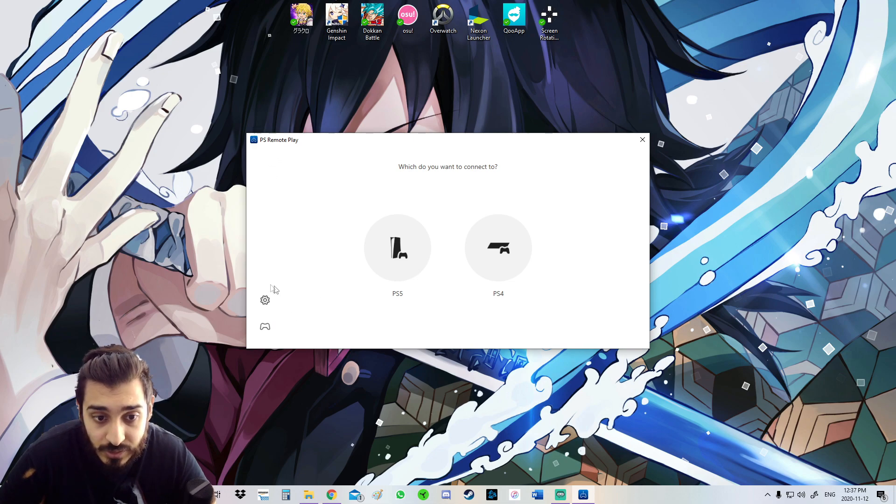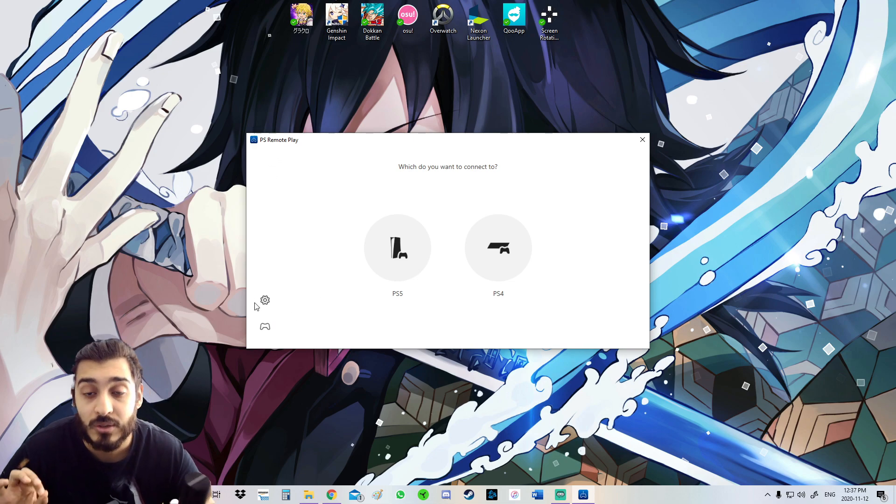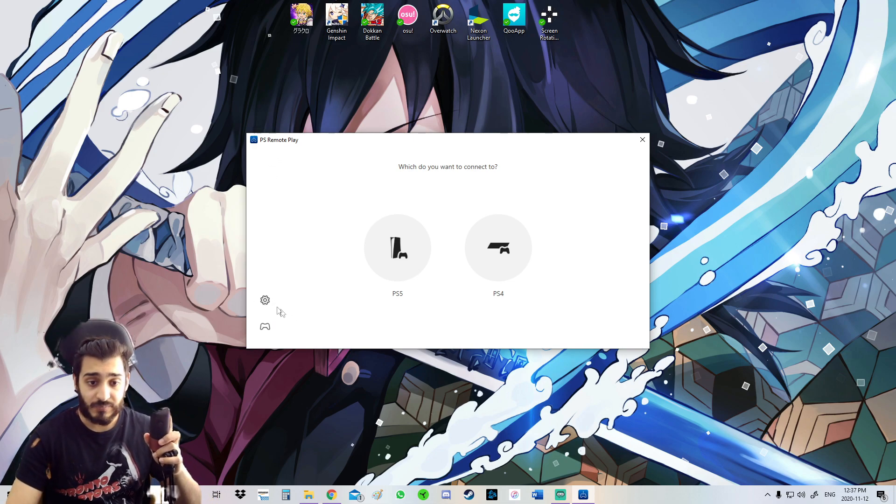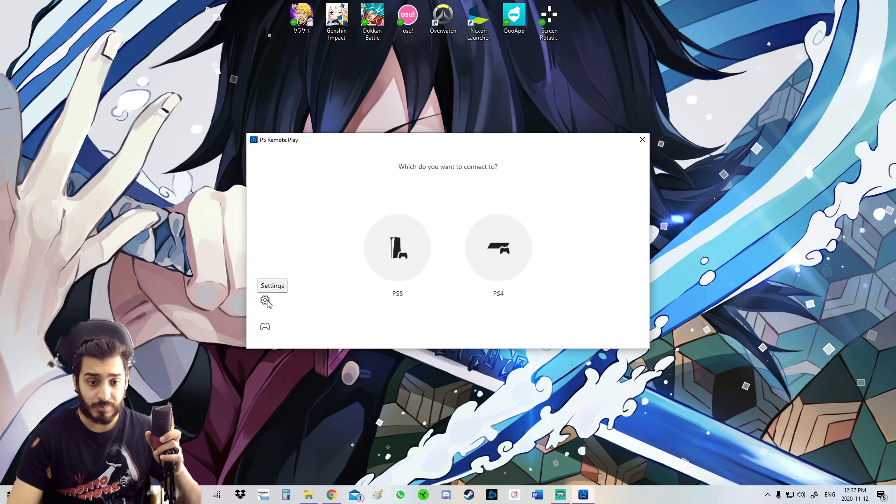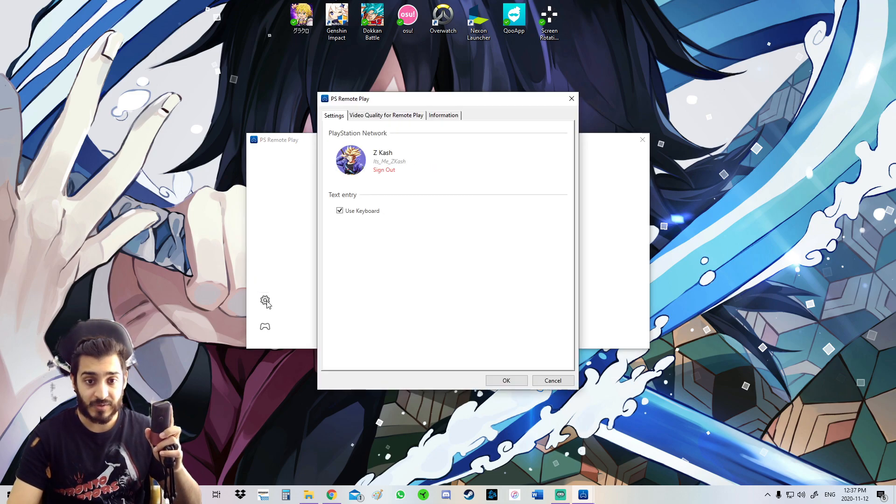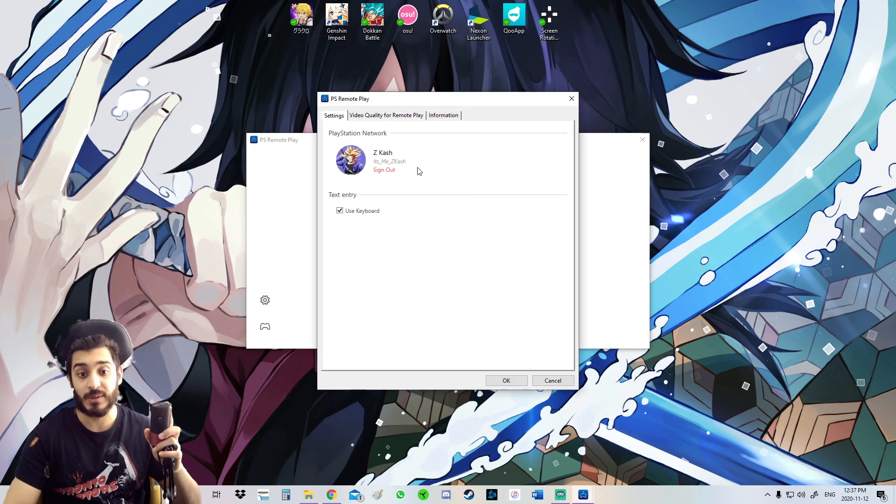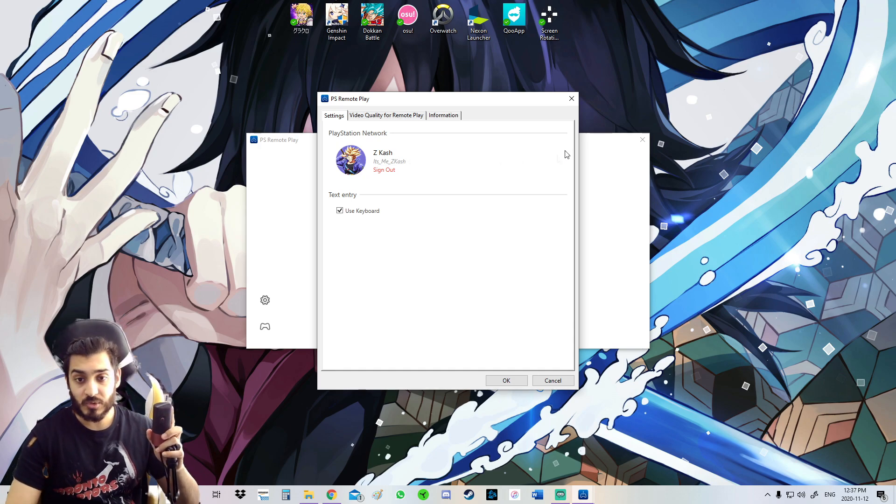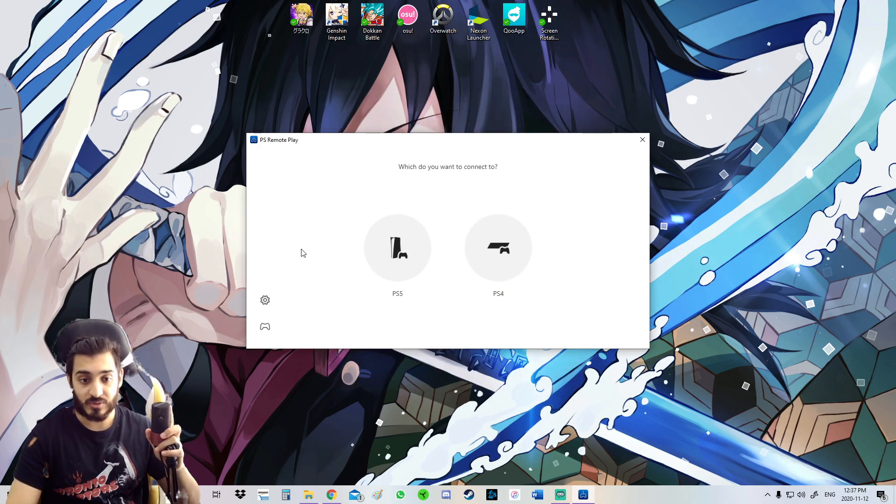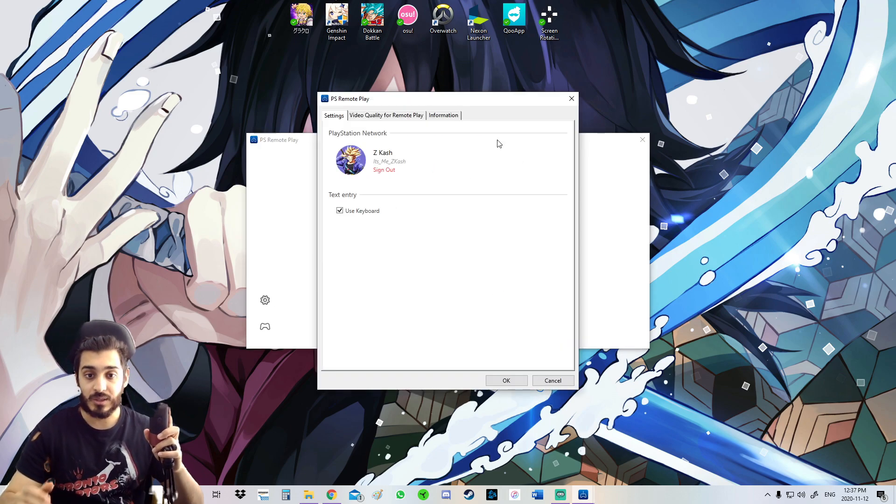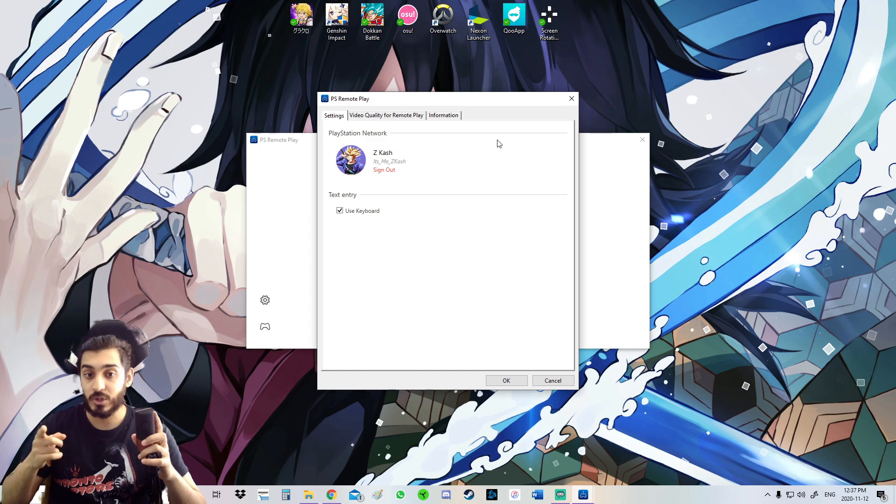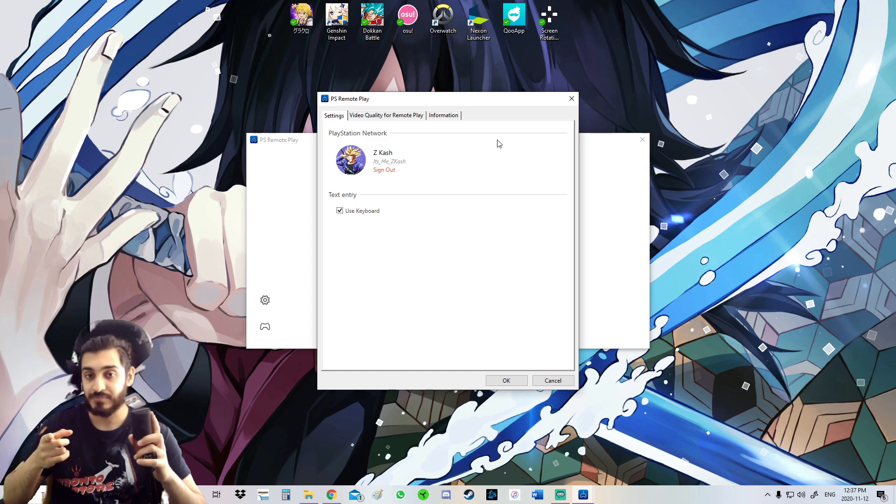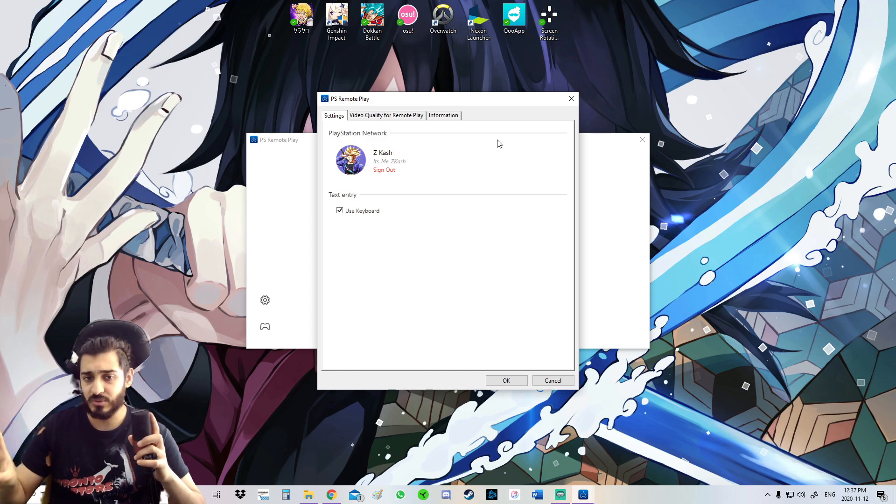And there you go, it is launched. For me, I believe because I had PS4 Remote Play before, I've got my old settings here. What you most likely have to do is go on the Settings tab and just sign in with your PSN account.